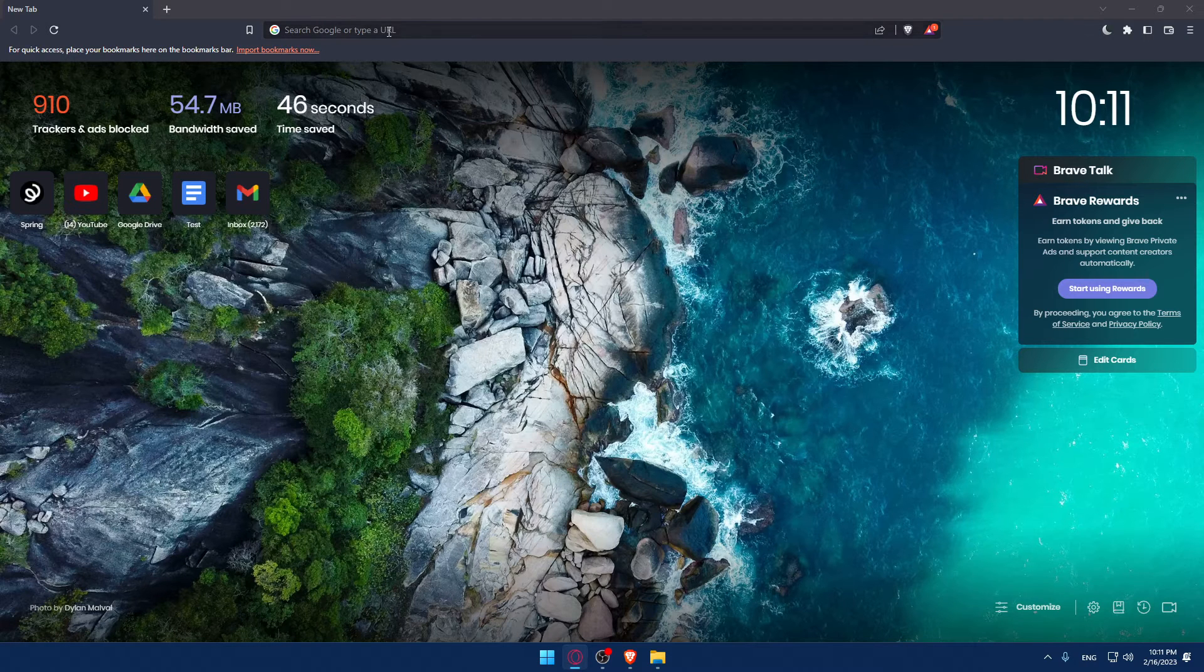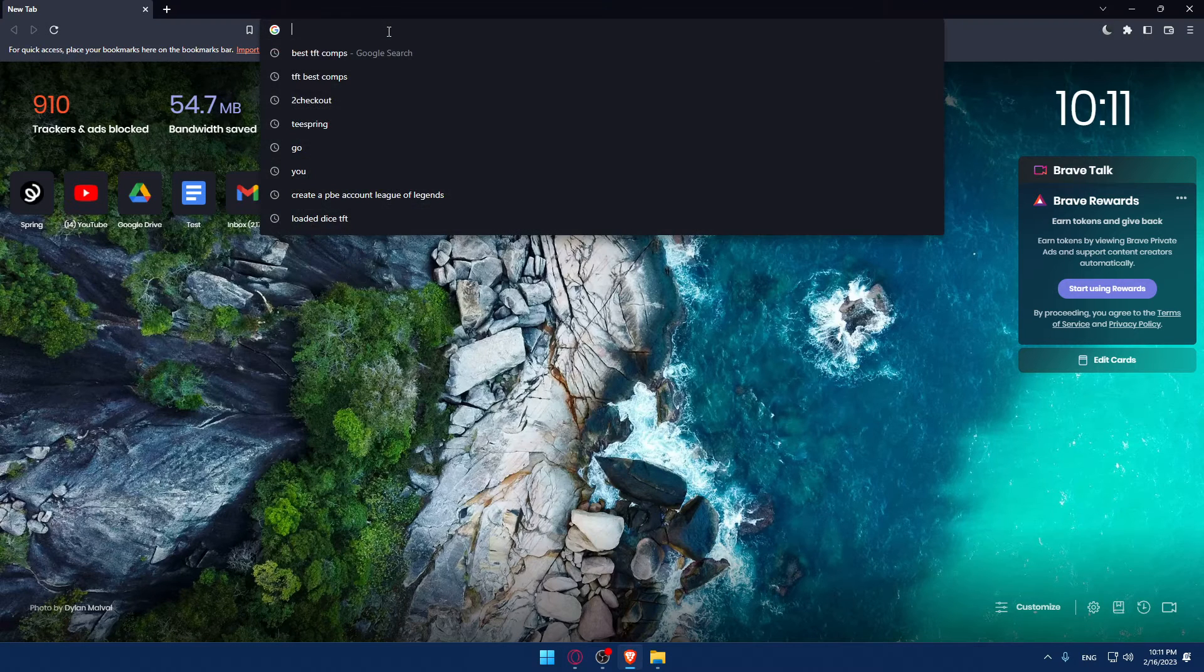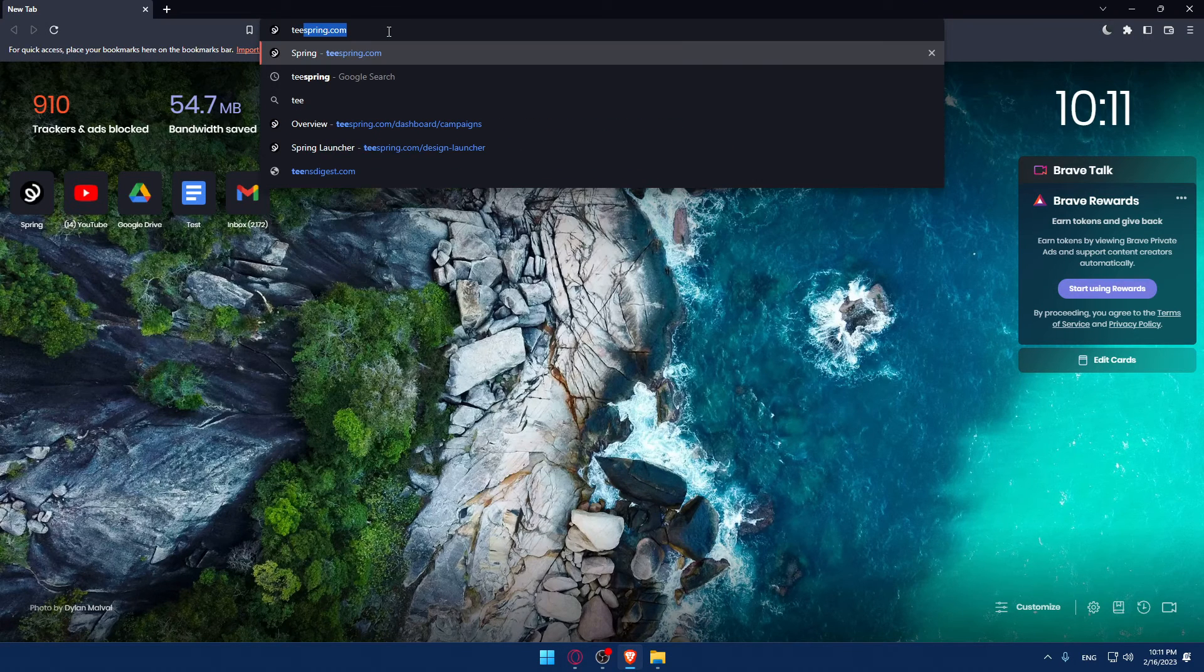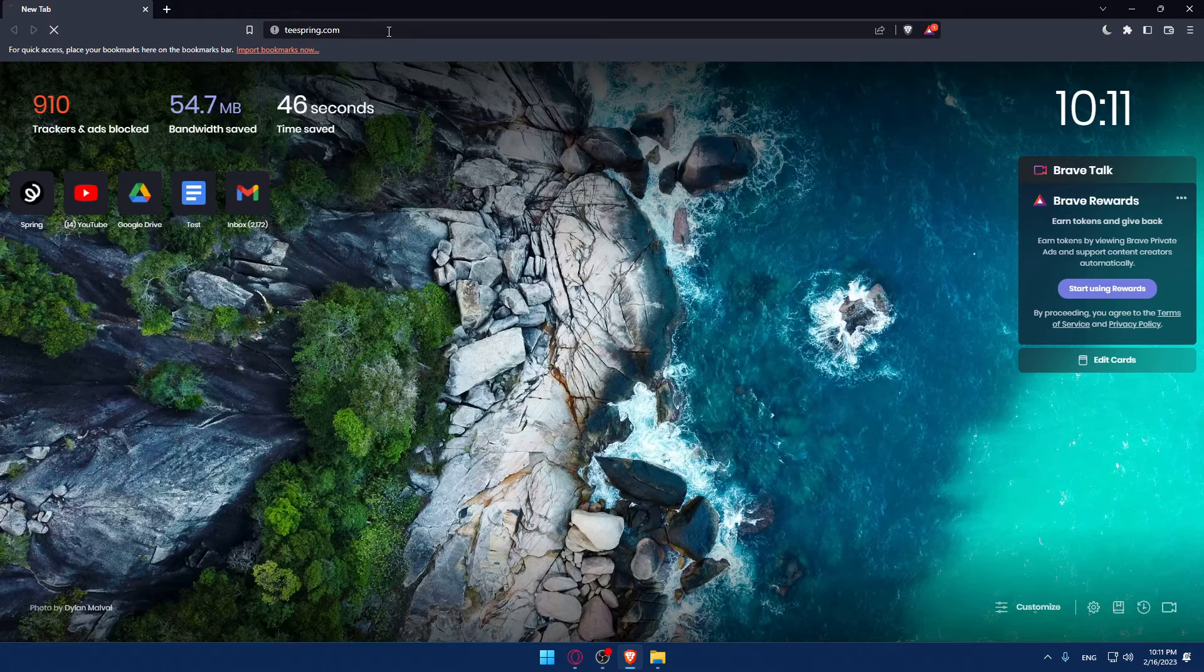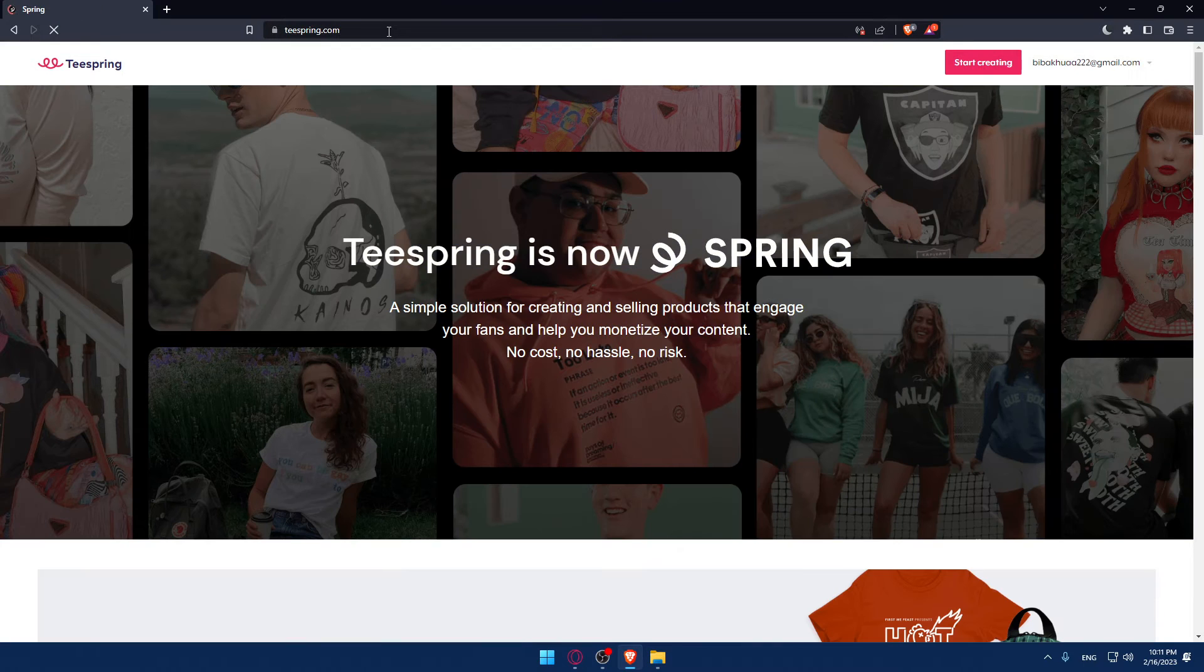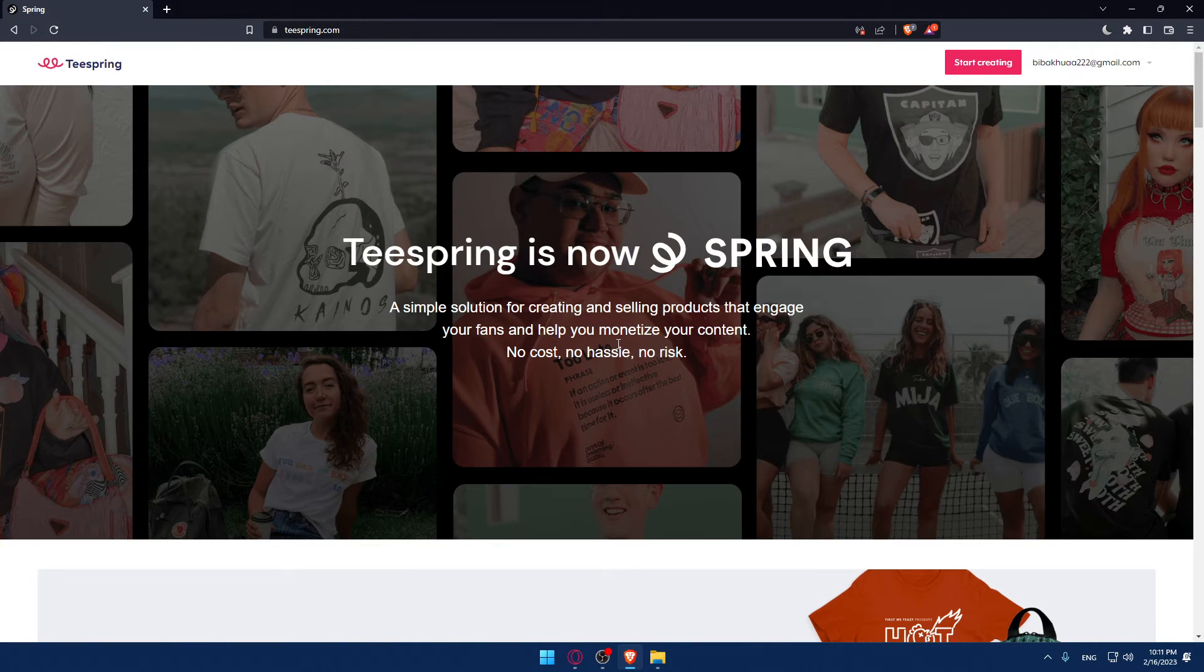Once you open this, use the URL section, simply type teespring.com and hit the enter button. That should take you to this page which is going to be normally your home page or your main screen.